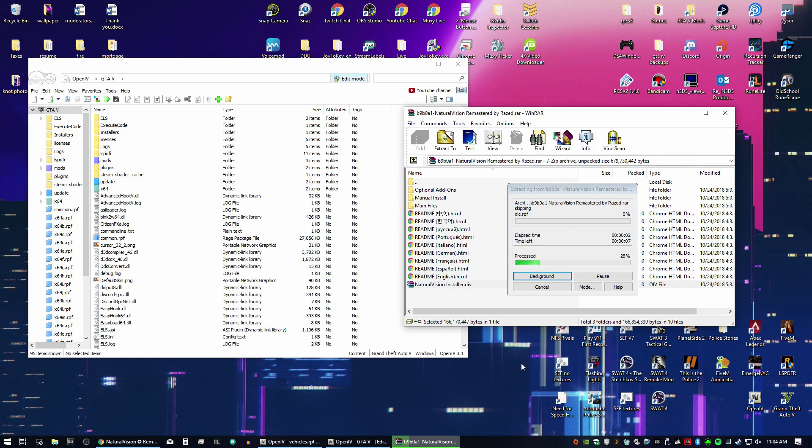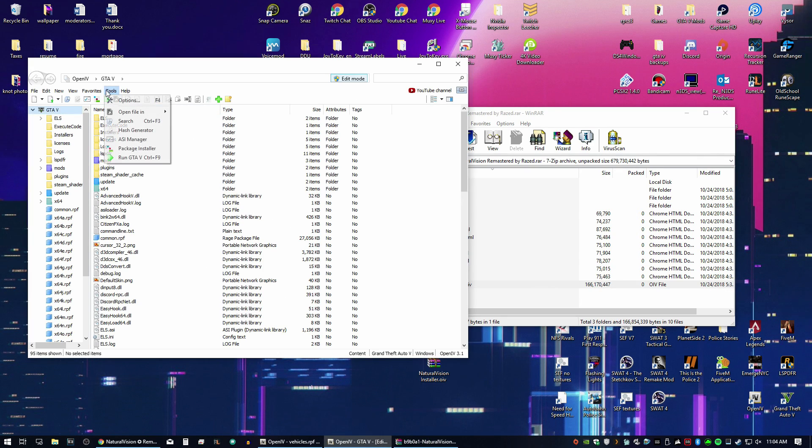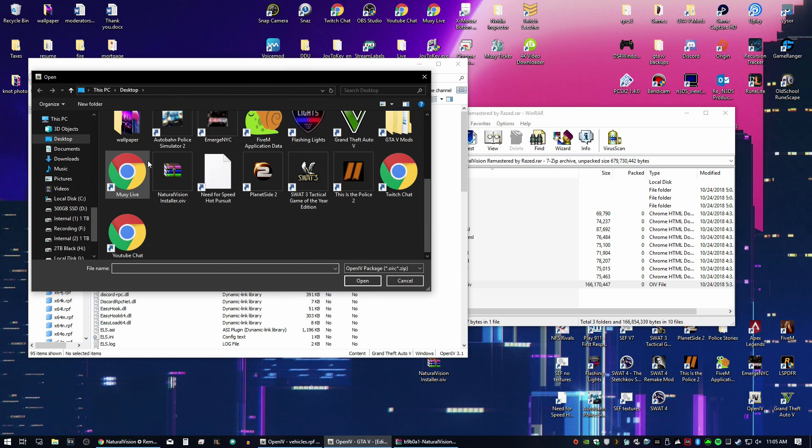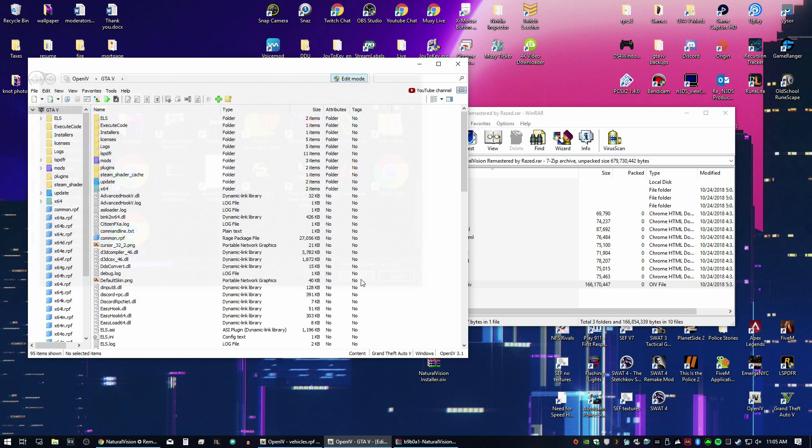Now to use this, it's really simple. You go into Open IV, you go to Tools, Package Installer, and then you find where this is. Of course, you can do it manually, but for the most part, this is going to be the easiest way to do it. So hit Open.